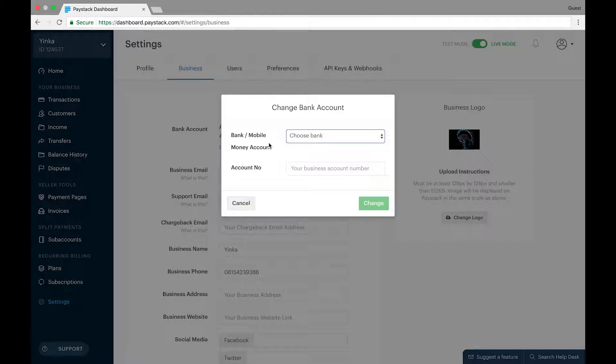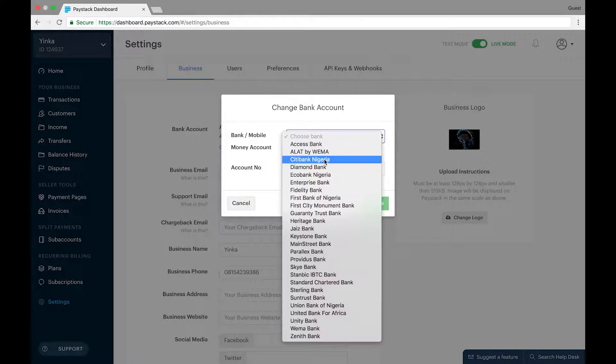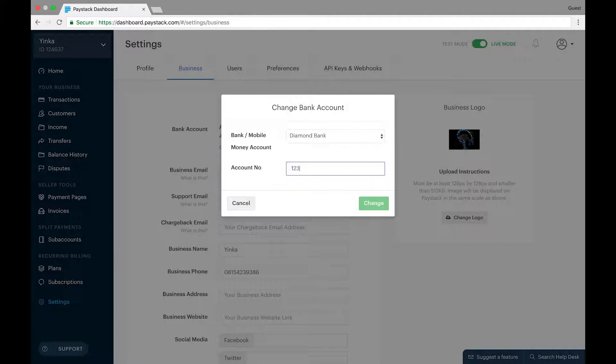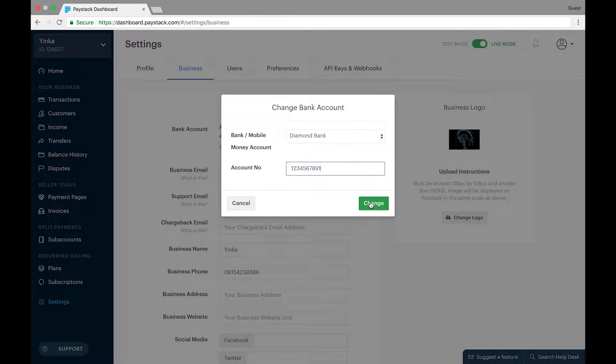Now the modal shown here requires you to select your bank name here and enter your bank account number. So we're just going to choose a random bank and enter a random bank account number. Now once these fields are correctly filled, you click on the change button.